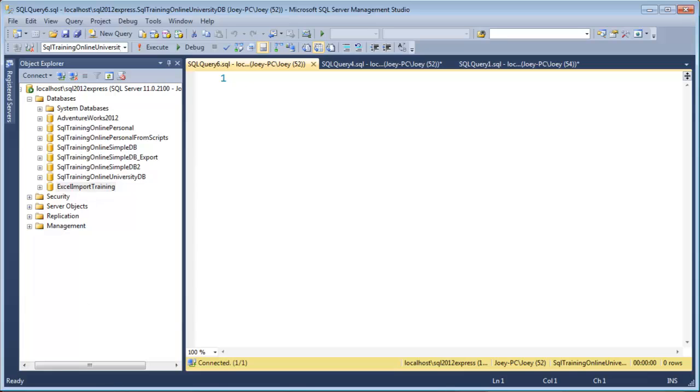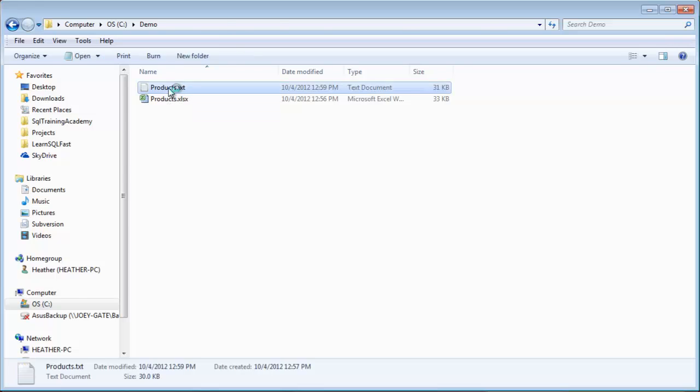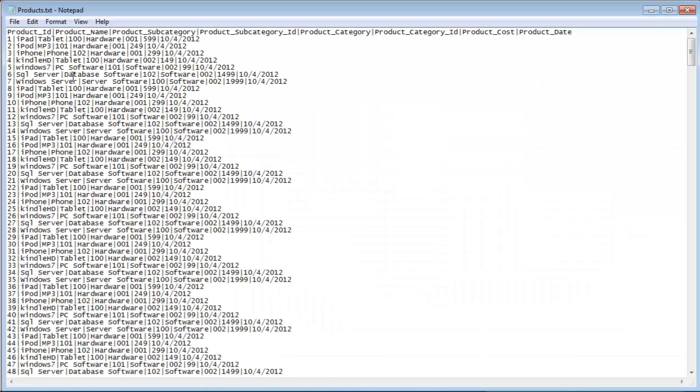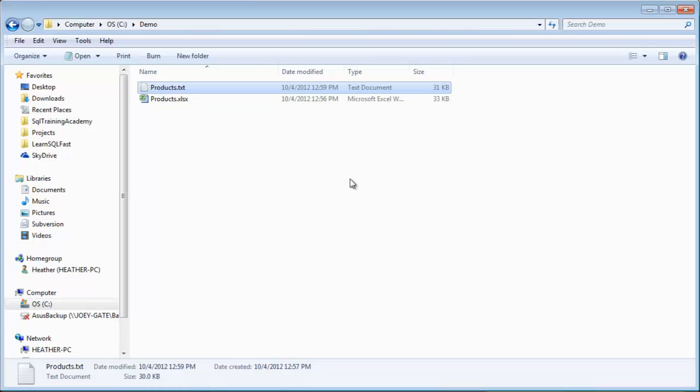And now what I also have is I have a couple of files here. I have a products file, which is a tab-delimited file. It has, I'm sorry, not tab, pipe delimited. It's a vertical line there. So all the columns are delimited by that vertical line. And it also has the first row has the column labels on it. So the first thing I want to do is let's fire up and get that into our database.